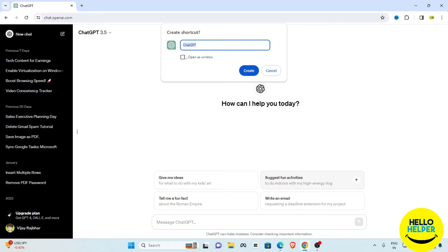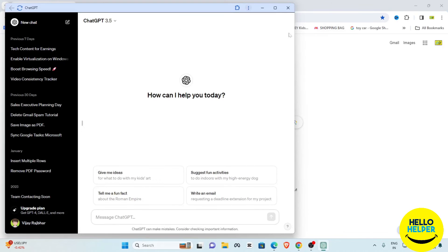Here you will see that ChatGPT is open in new window. Simply select this checkbox and then create. Now you can see that this app is open like that.